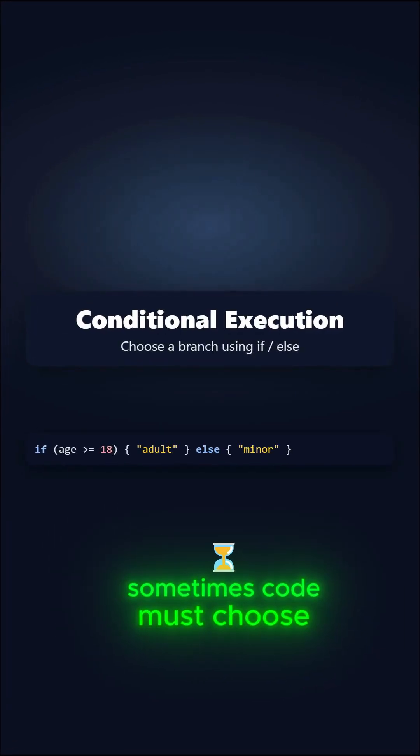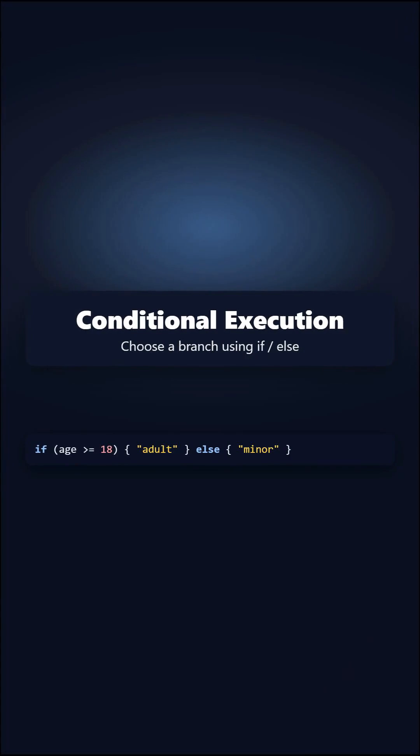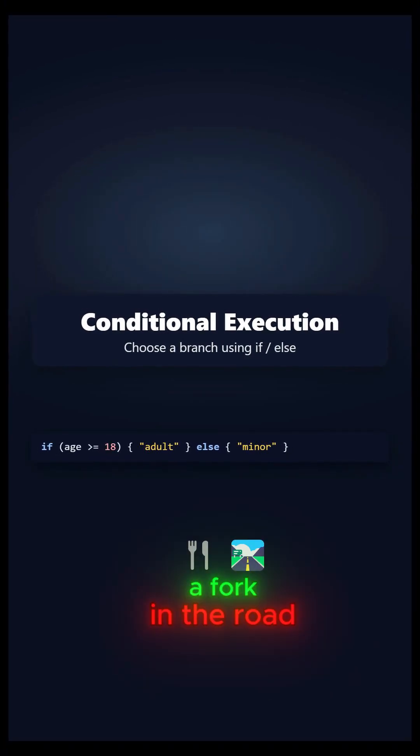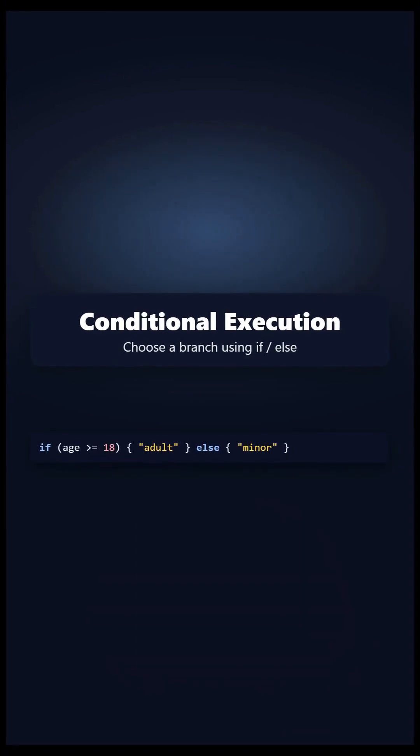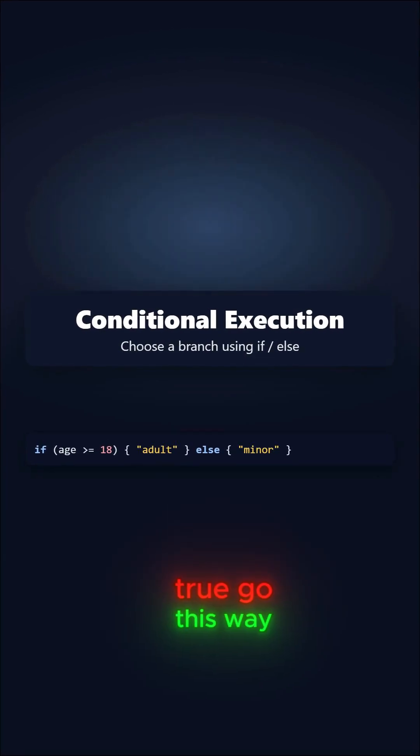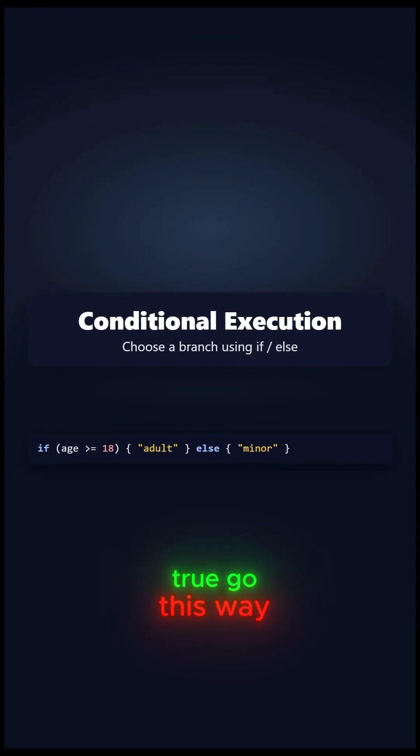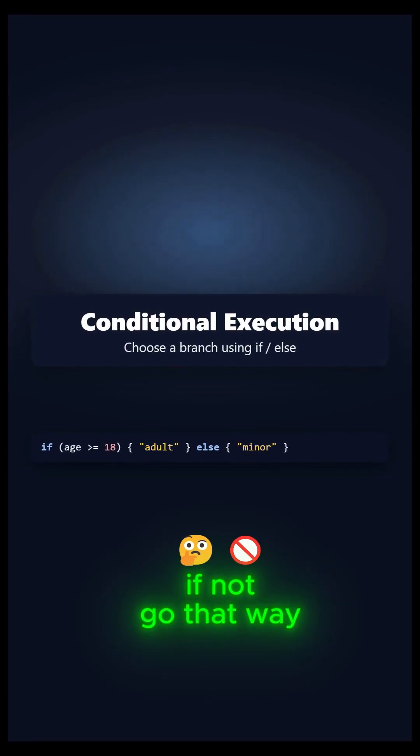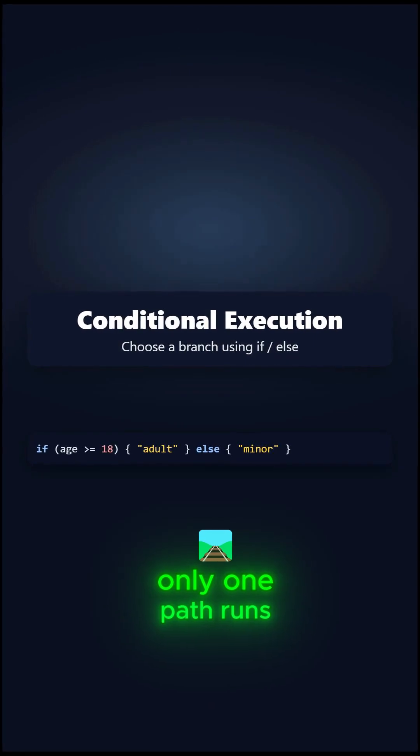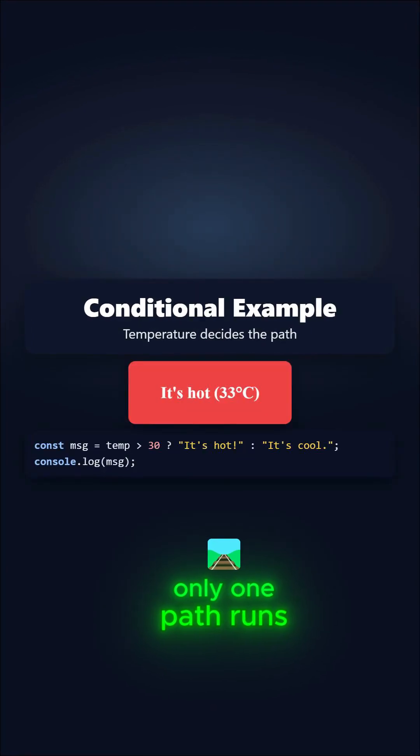Sometimes, code must choose. An if-else is a fork in the road. If the rule is true, go this way. If not, go that way. Only one path runs.